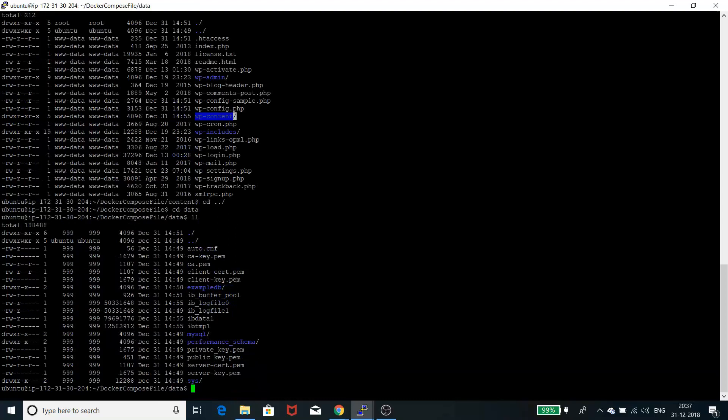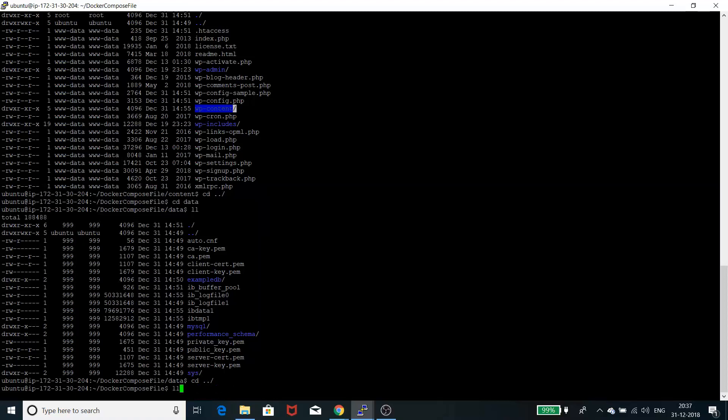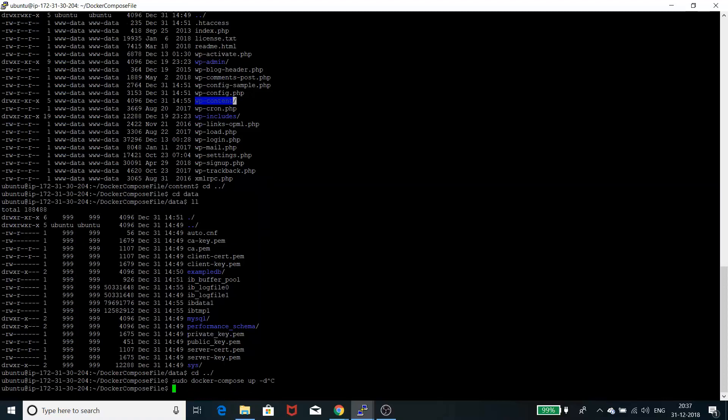After you're done with this, it's very simple. You need to run one command to spin up the server: sudo docker-compose up -d, and your container will start running. I've already kept it running.